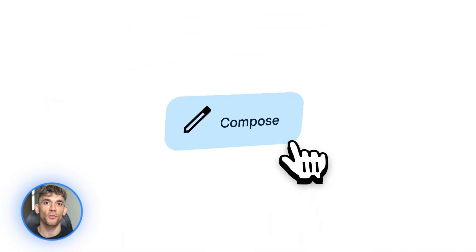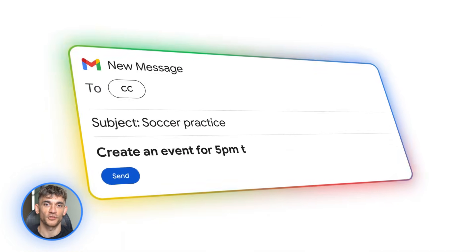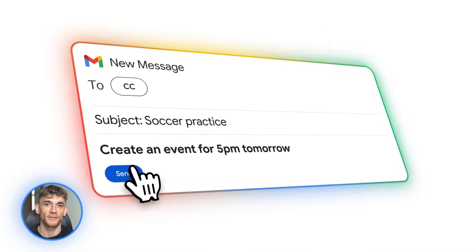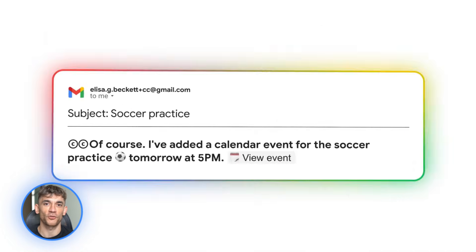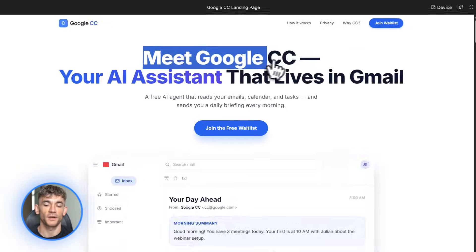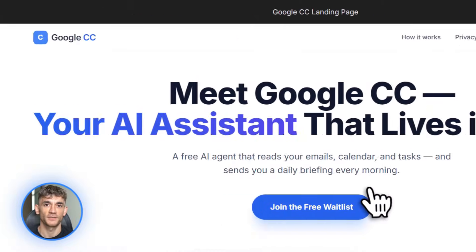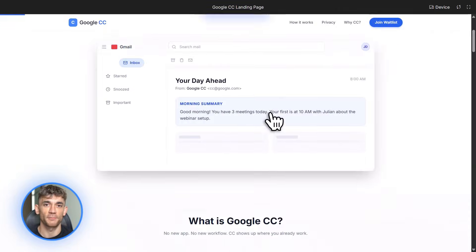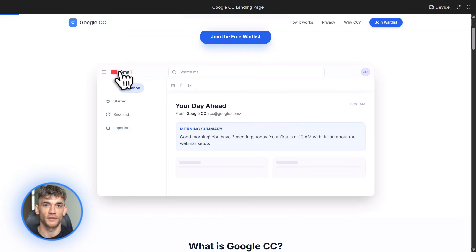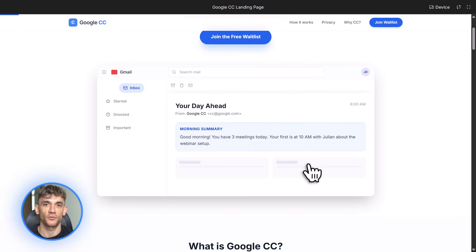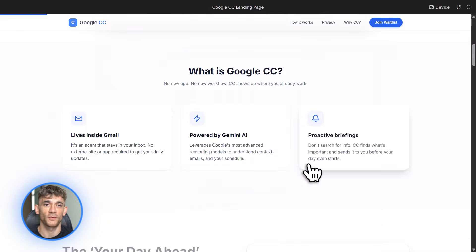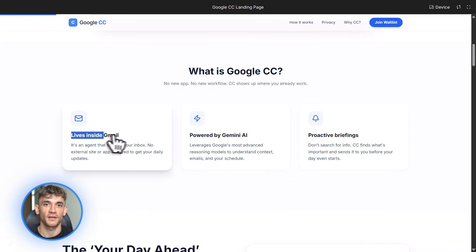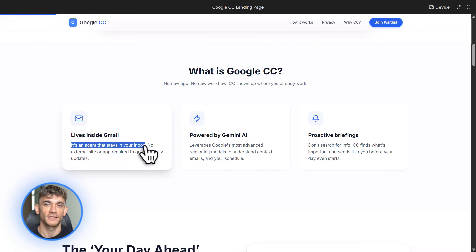Meetings, deadlines, important emails, all summarized in one place. But it gets better. You can ask CC to draft emails for you. Let's say you need to send a follow-up to potential members interested in AI Profit Boardroom. You just tell CC what you want to say and it writes it in your voice. No more staring at a blank email trying to figure out how to word things.